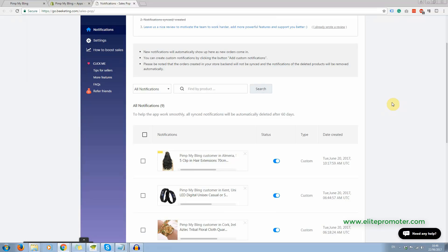So the second thing you can do is that you can set up these notifications manually to give the impression that your store is really busy. So this is a really good little app to use both for the beginning when your store is not getting much activity and then later on when your store is getting a lot of activity. Now the only difference is that when you set it up manually, so in other words, these are not real sales that are coming through.